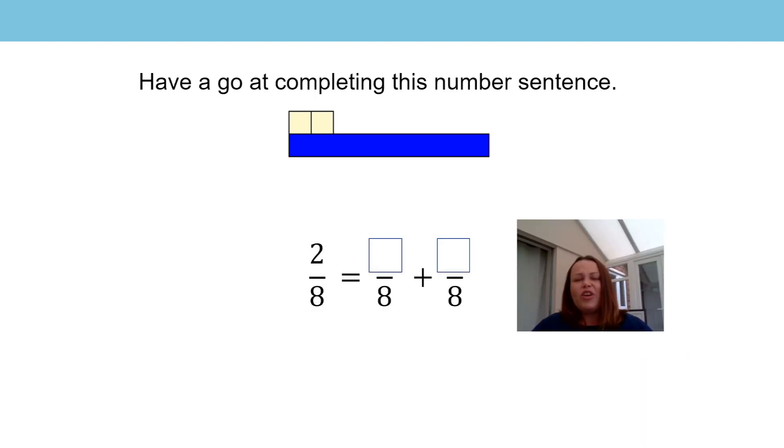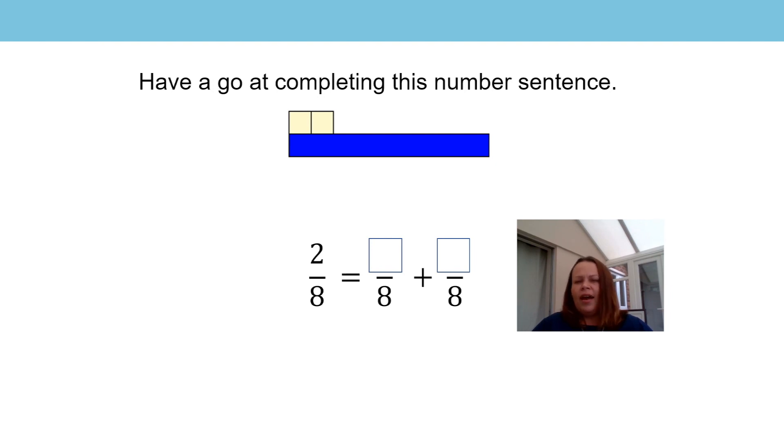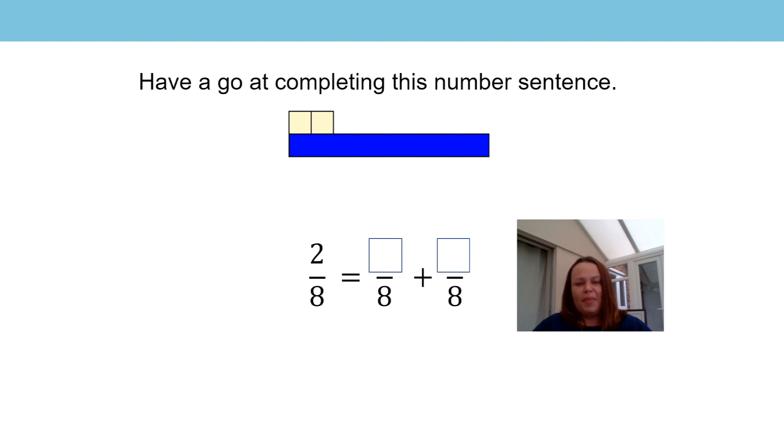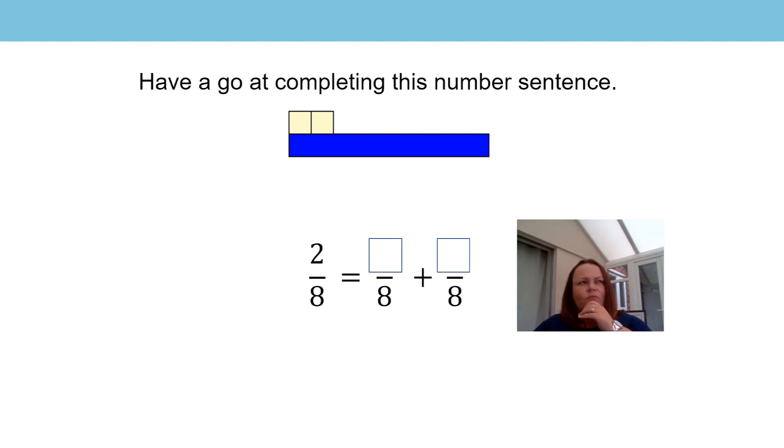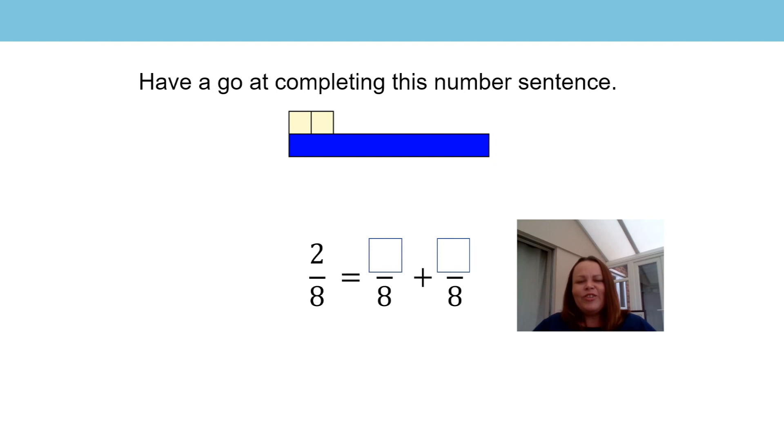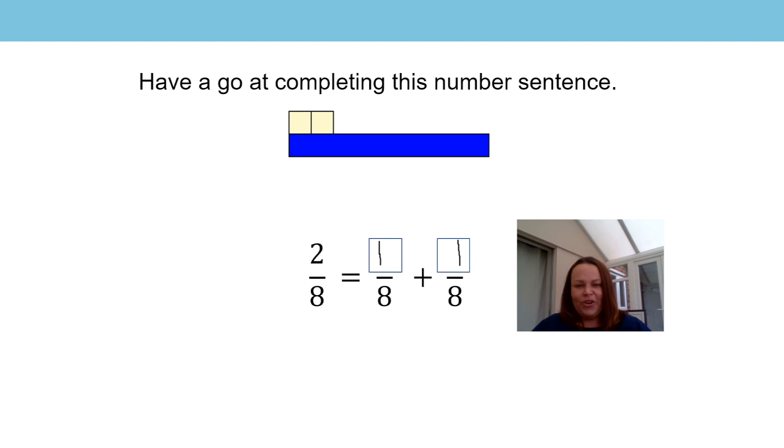Can you have a go at completing this equation? Let's have a look. This time the blue bar represents the whole. How many of the white bars would be equivalent to the blue bar? Well, this helps us because the denominator is already written for us in the equation. It says two eighths is equal to one eighth plus another one eighth. Well done.